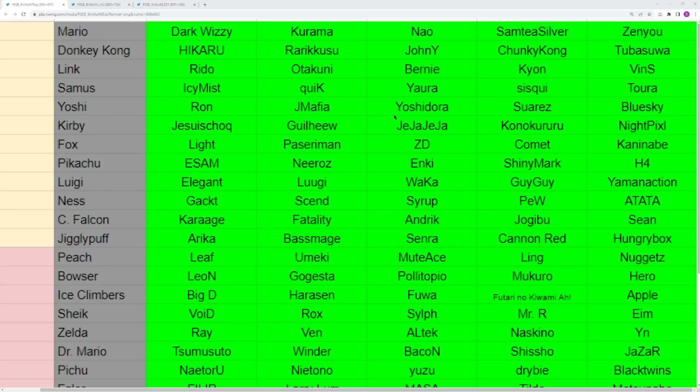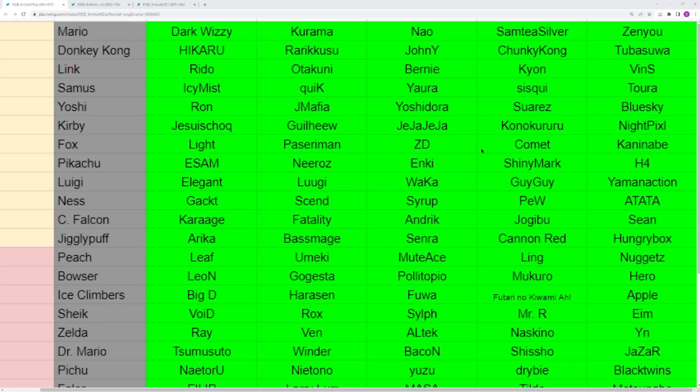Speaking of broken characters, we have Pikachu with ESAM, Neeroz, Enkai, ShinyMark, and H4. Neeroz and Enkai are battling it out for best Pikachu in NA or EU. ESAM unfortunately has lost the title of best Pikachu if you're an ESAM fan, but he looked really good at CEO. I have a lot of faith in him again. ShinyMark popped up super hard at Collision. All the Pikachu players are finally starting to make waves again, which I'm super happy about because that character is broken.